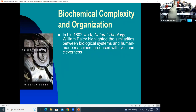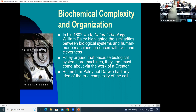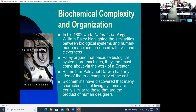William Paley wrote his book Natural Theology, where he highlighted the similarities between biological systems and human-made machines. Paley argued that because a biological system is like a machine, it too must come about via the work of a creator. He gave the example: if you're walking along a beach and find a watch, would you say it came about just from the wind and the waves — or that somebody made it? Paley and Darwin didn't really understand how truly complex the cell is. Biochemists have discovered that many characteristics of living systems are similar to products of human designers.